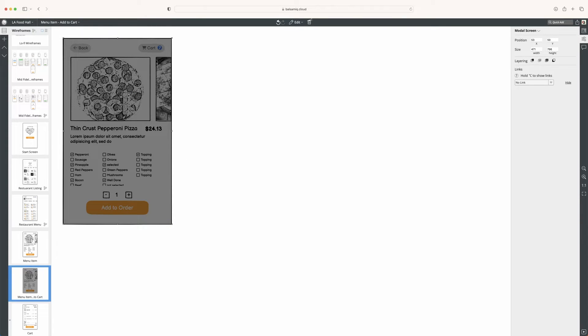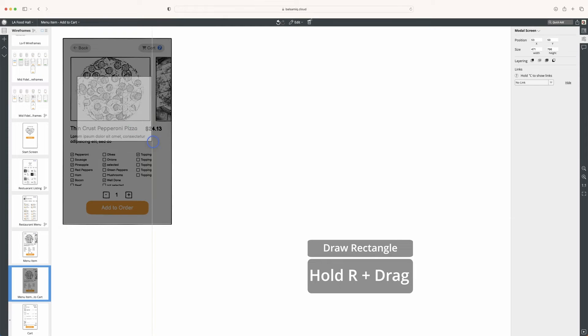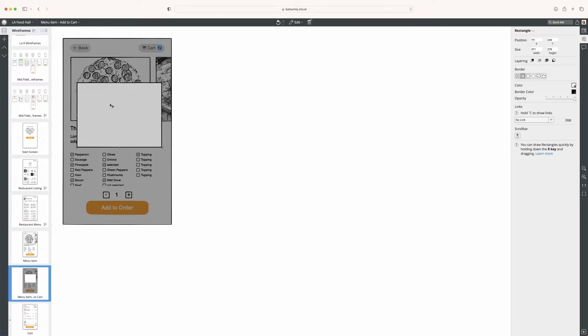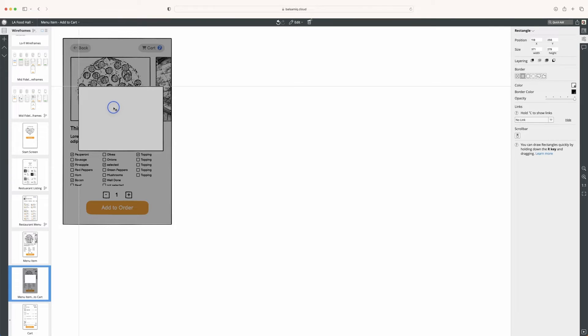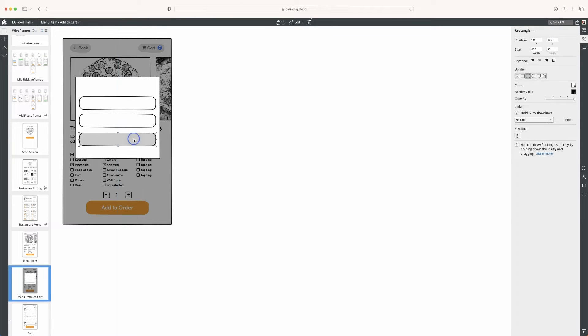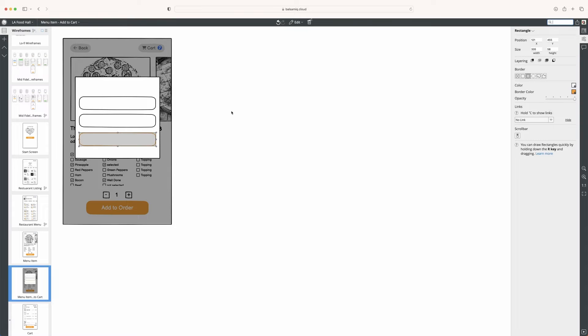So now this will be a modal overlay. I'm going to use the R key and draw a rectangle, and this is where I'll put my content. It'll have three buttons, and I'll just do three rectangles to start - secondary actions and one primary. The primary will use our orange color.